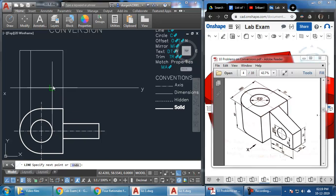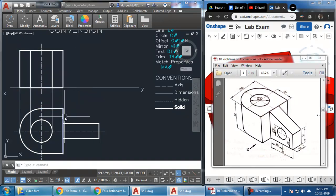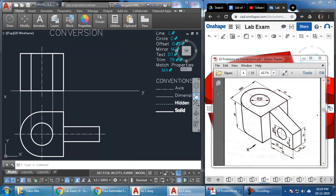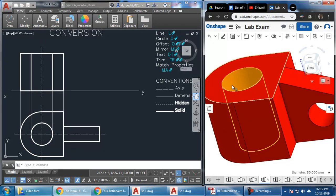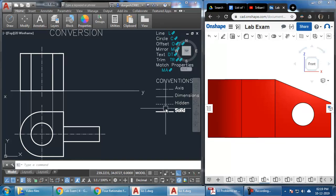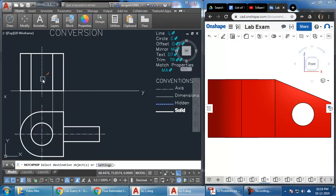Next I'll draw the hidden edges — one edge comes from here and another from here, along with the axis. I'll match the properties using MA Enter. These two lines represent the hole and won't be visible from the outside. In the front view the hidden edges are not going to be visible, so I'll apply the hidden line type to them using MA, selecting the hidden property and applying it.